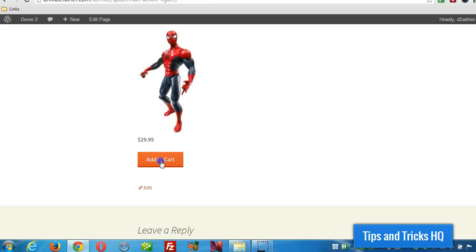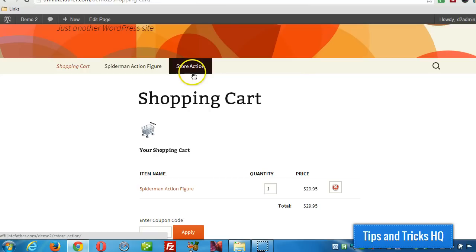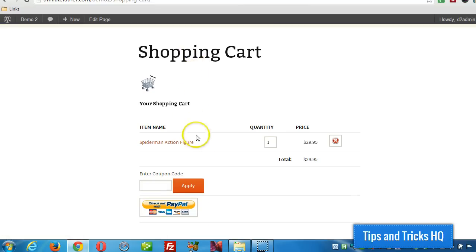So here's the product here. Click on add to cart. And it swings us over to the shopping cart page with the product in place.